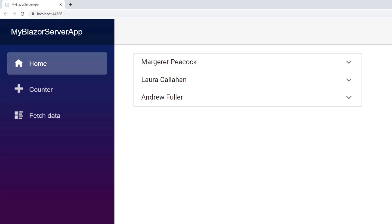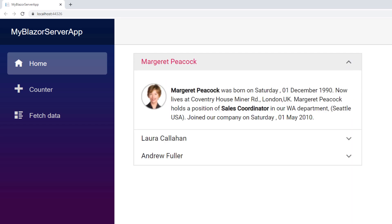You can see the accordion with three items. Expanding the first item shows the content with an image and text. If you need more information about the Syncfusion Blazor accordion component, you can refer to our online documentation. A link is provided in the description of this video.